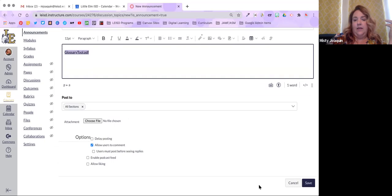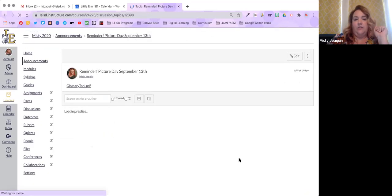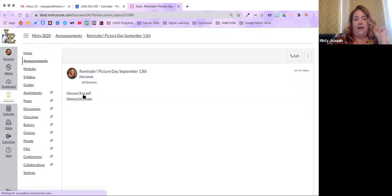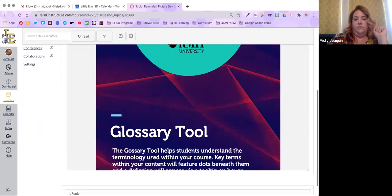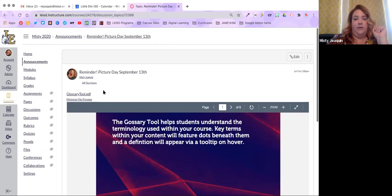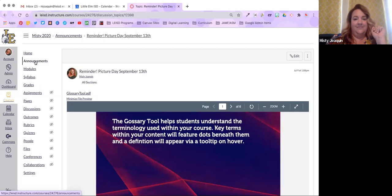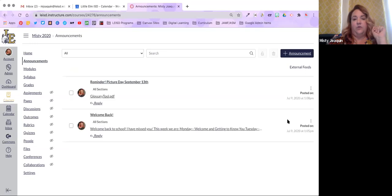I can hit Save and that automatically goes live to my students with the picture day flyer visible. The same thing works with images and video. Any questions about adding files or images to an announcement?